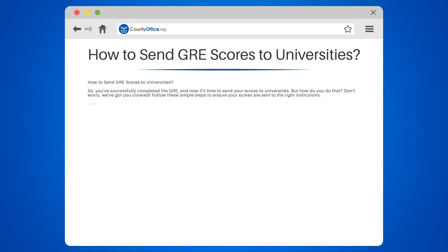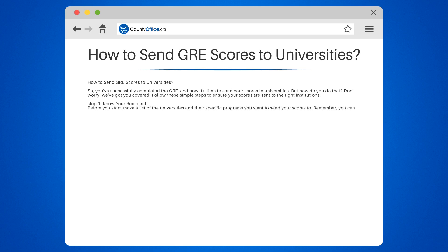Step one: know your recipients. Before you start, make a list of the universities and their specific programs you want to send your scores to. Remember, you can send your scores to as many universities as you like, but each additional recipient comes with a fee.